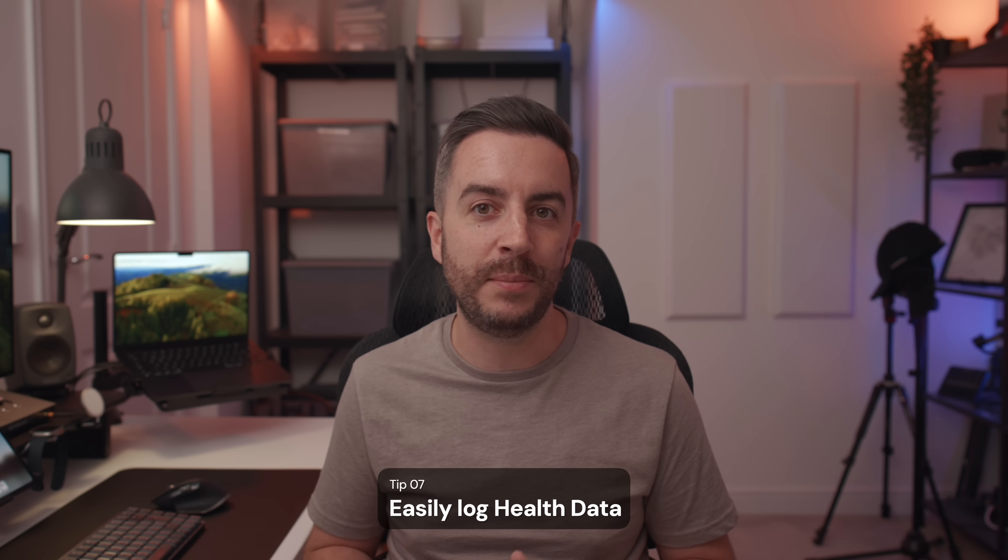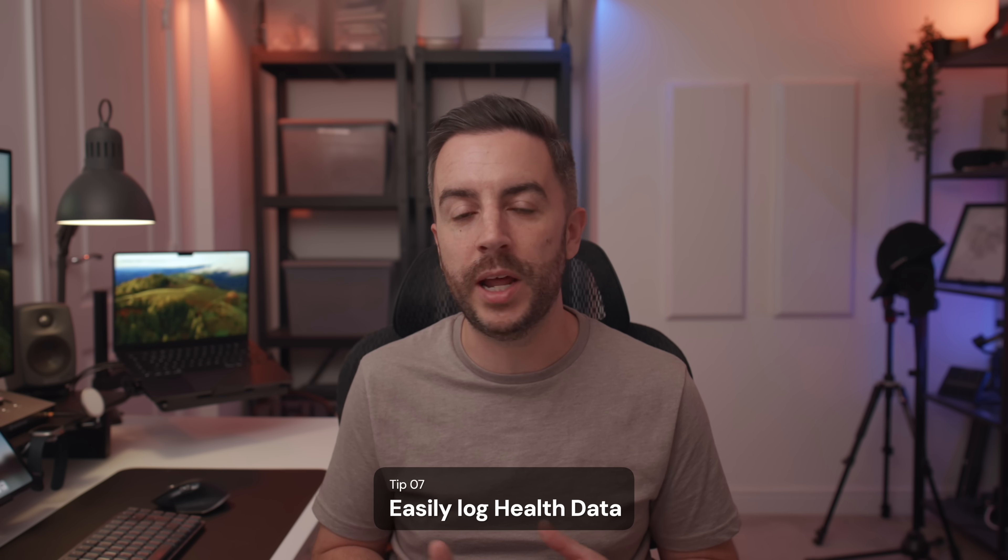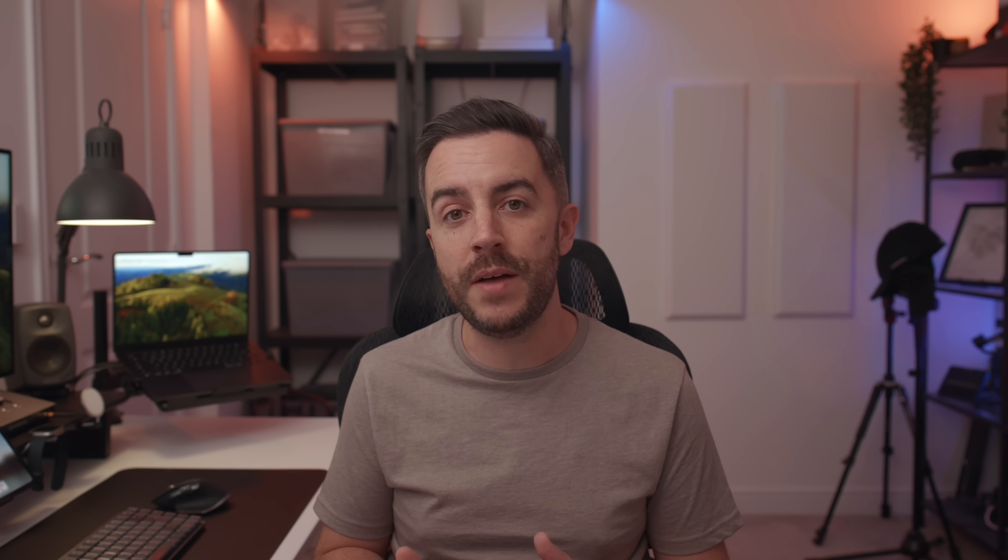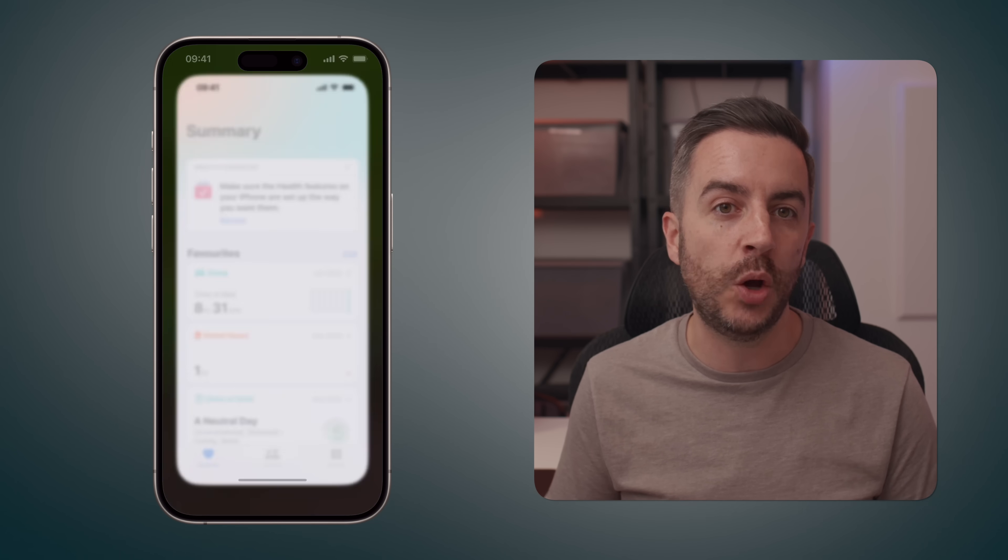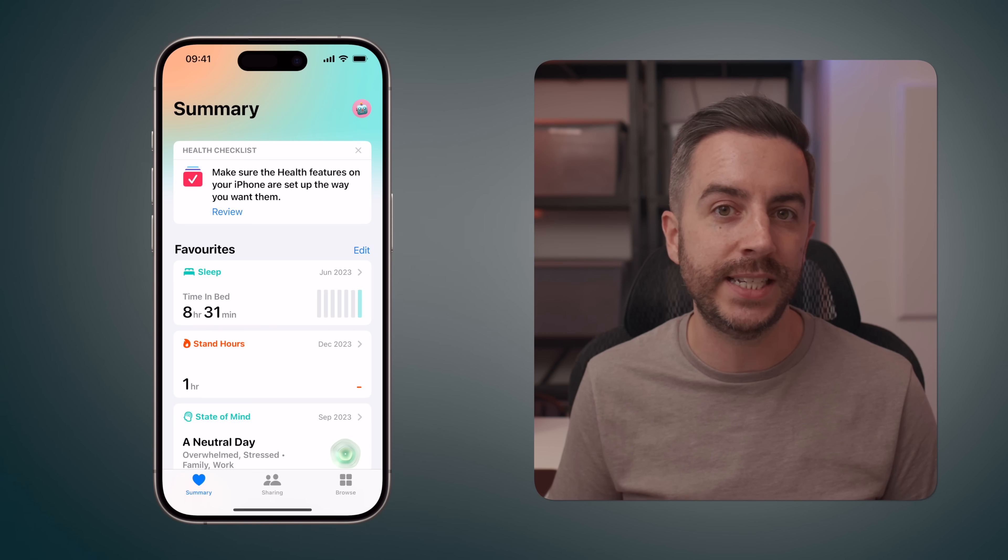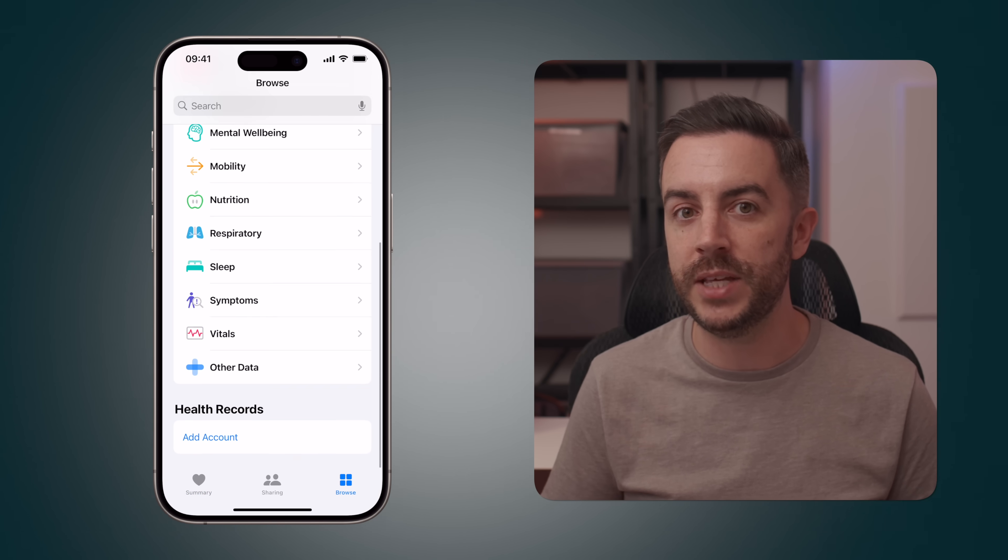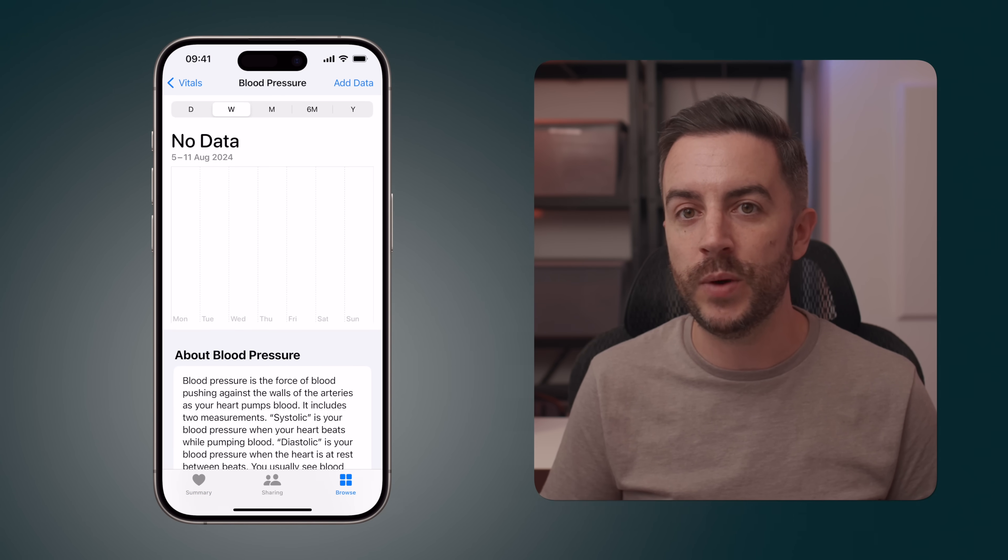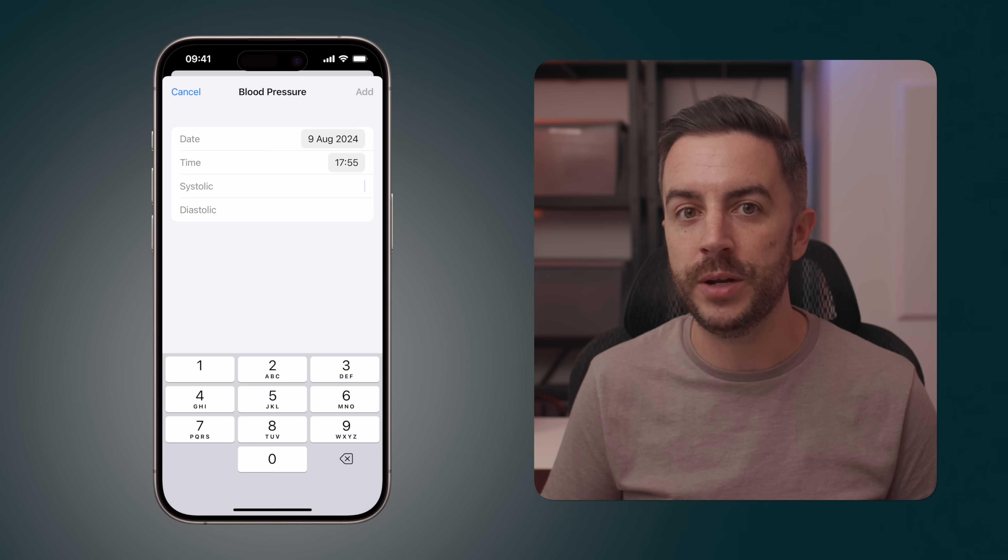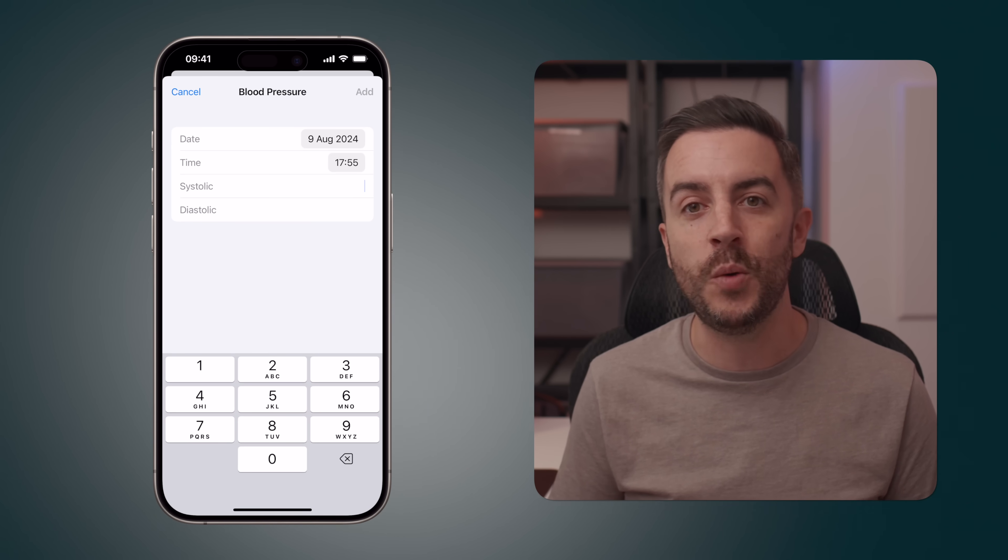You can use the health app to log information like your weight or blood pressure, for example. And I talked about that in my recent video all about the health app. The problem is, it takes a lot of button presses to get to the specific part of the app that you need to get to in order to register your information. Thankfully, there is a much quicker way, and that's to use Siri. But before you can do that, you'll need to enable this feature.